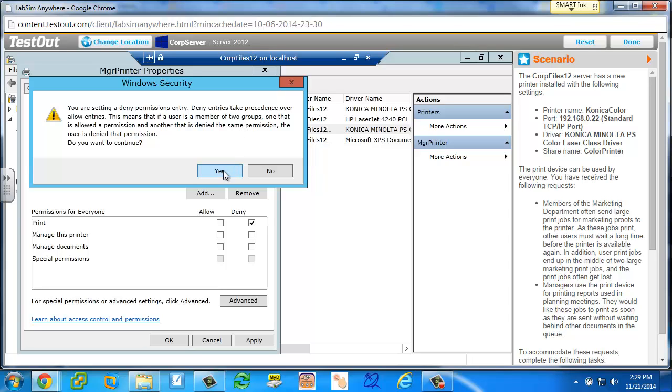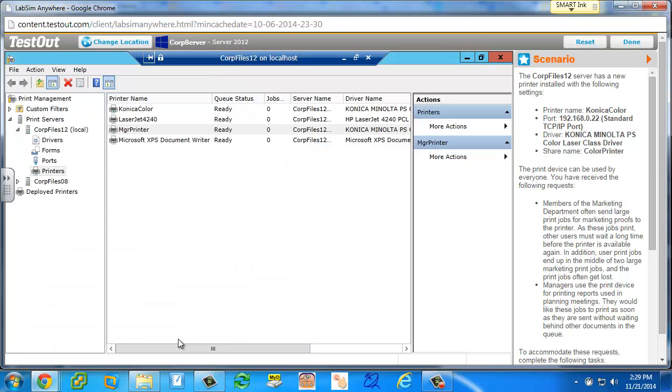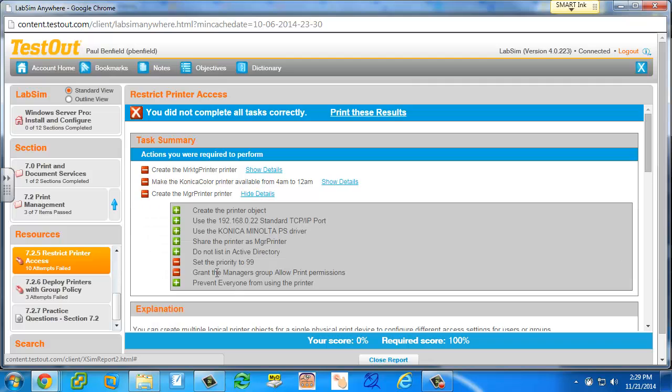But if they continue on, click yes to here, and click okay, and then score this out, they get this marked correct, prevent everyone from using the printer. So I guess technically they did succeed in that, preventing everyone, but I'm just not sure if that's the right answer for that.